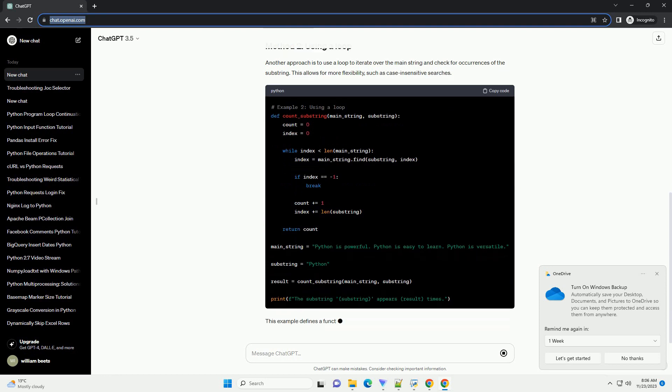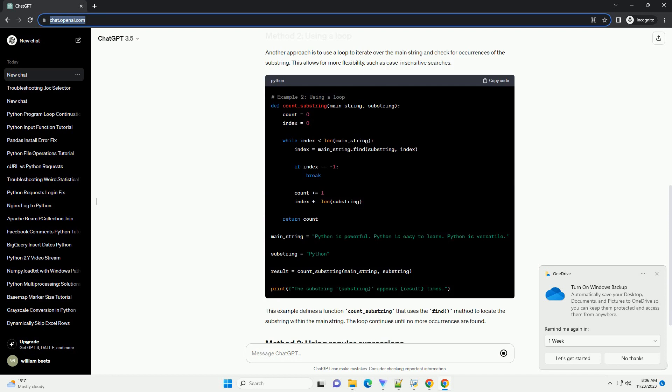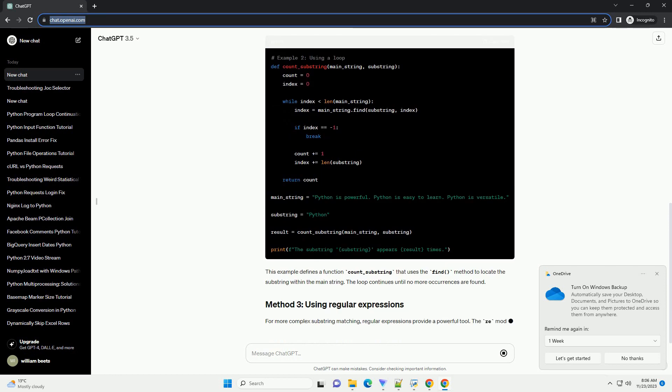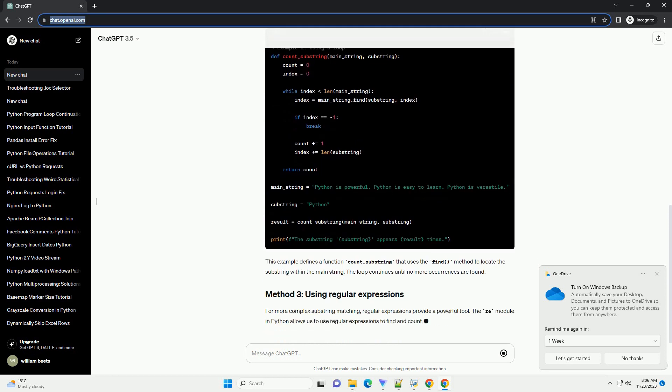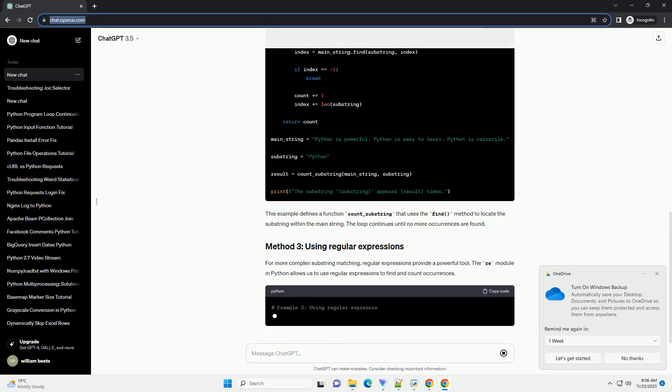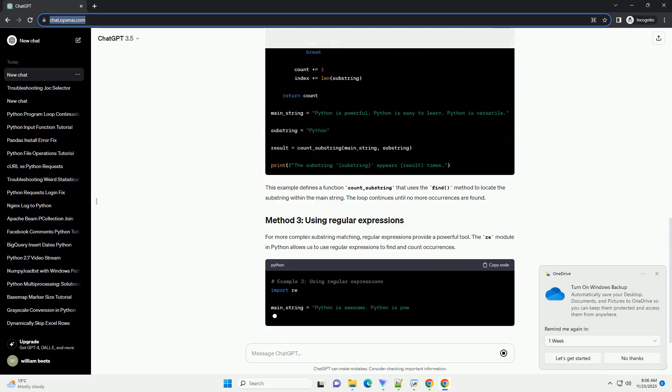In this example, the count variable will store the number of times the substring hello appears in the main_string.